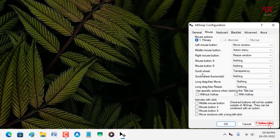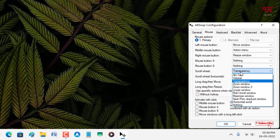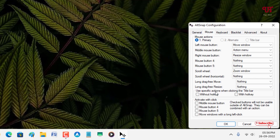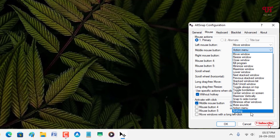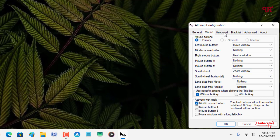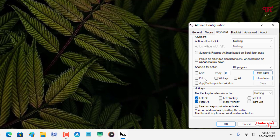Here you will see an option called Scroll Window — that controls transparency. Instead, we will choose Zoom Window in order to increase or decrease the size of a program window. Select Zoom Window. Now below you can see Use Specific Actions When Clicking the Title Bar — select the Without Hotkey option. Below that, for Activate With Click, select Middle Mouse Button. Then disable the two options Left Alt and Right Alt. Once you've done with all your settings, click Apply then OK.